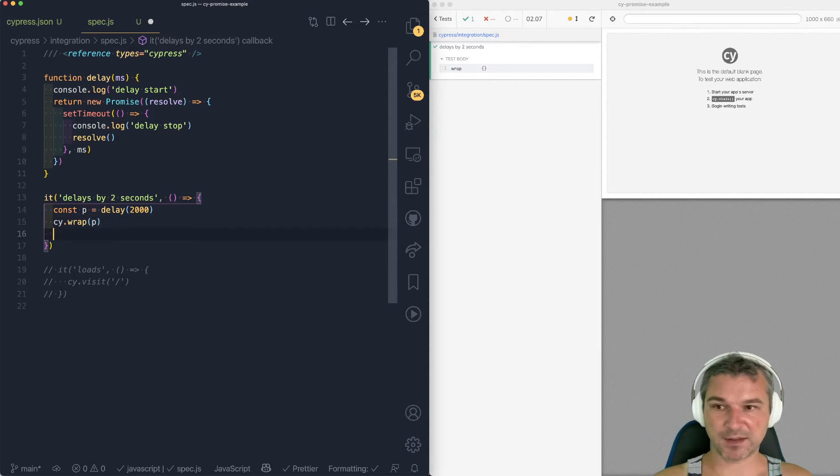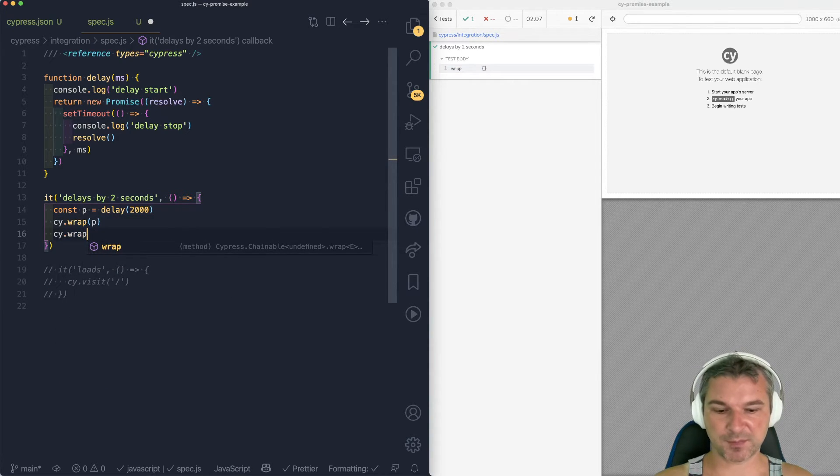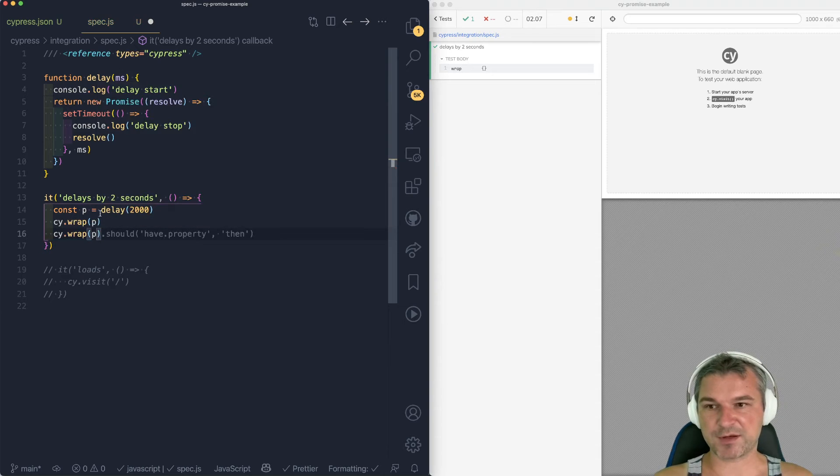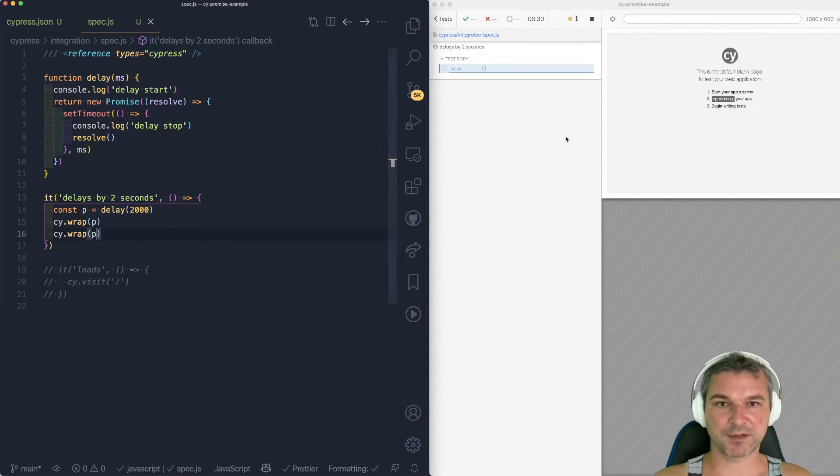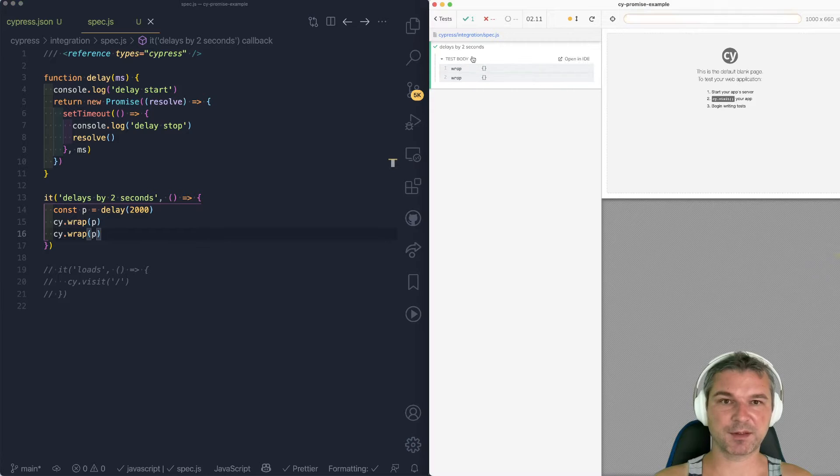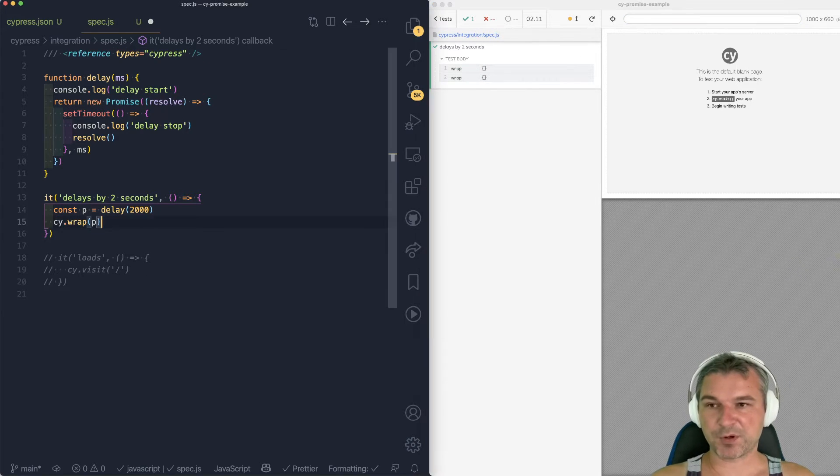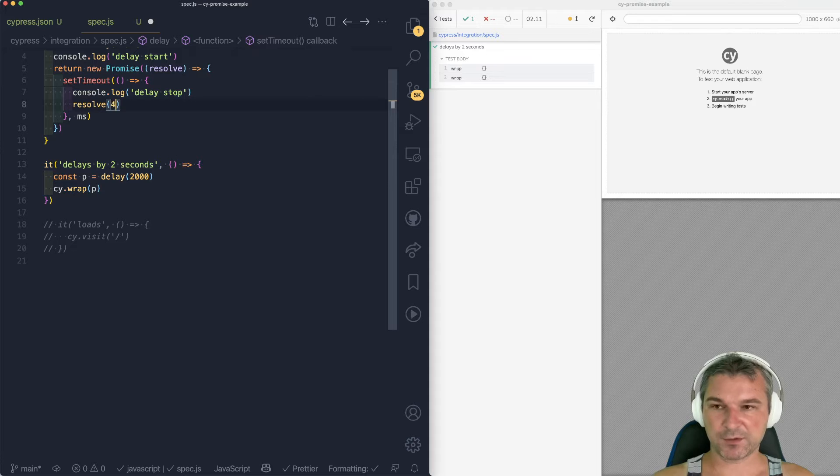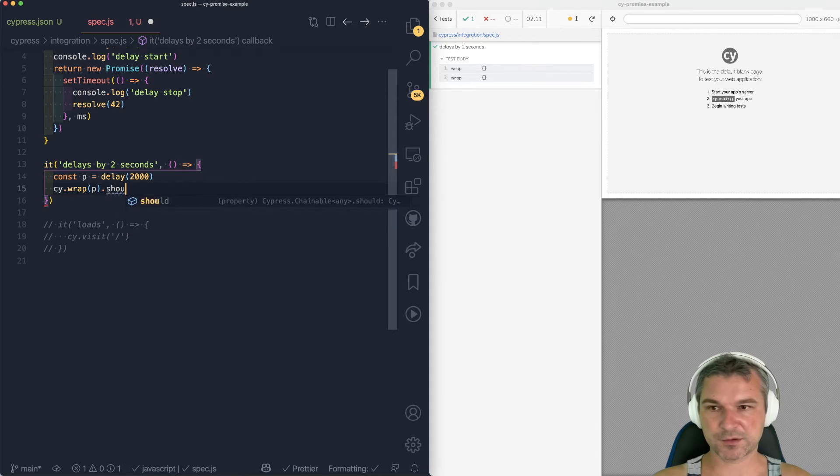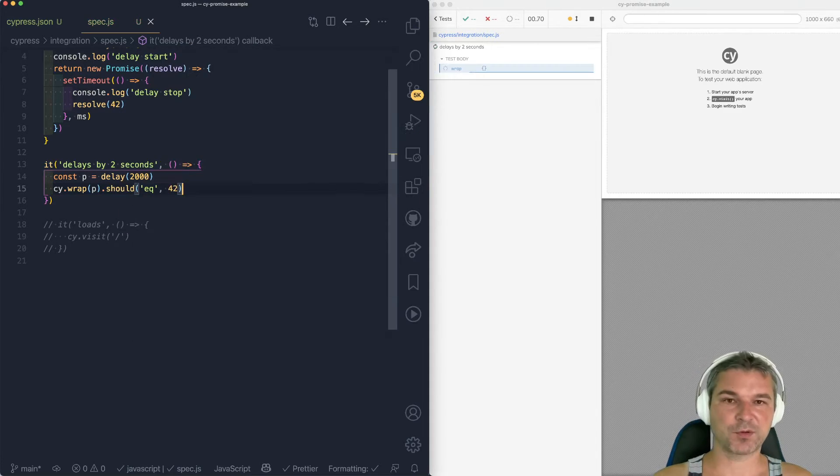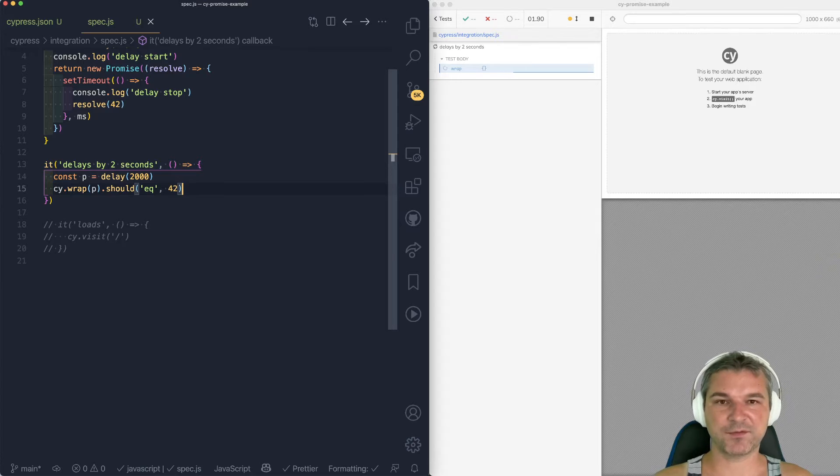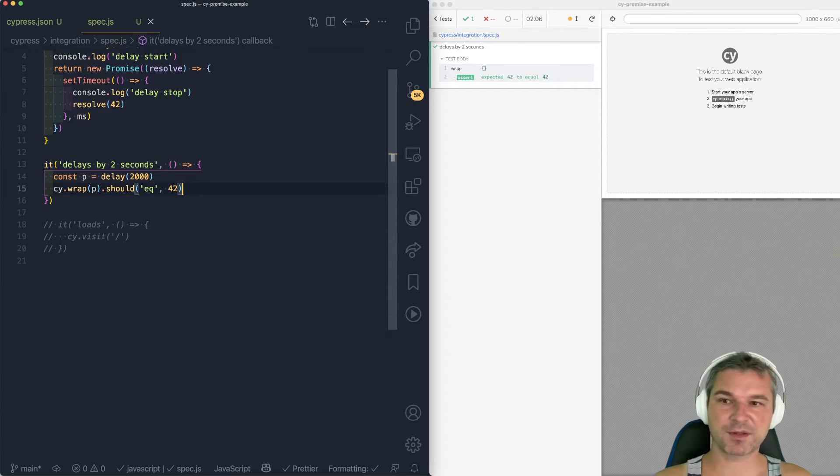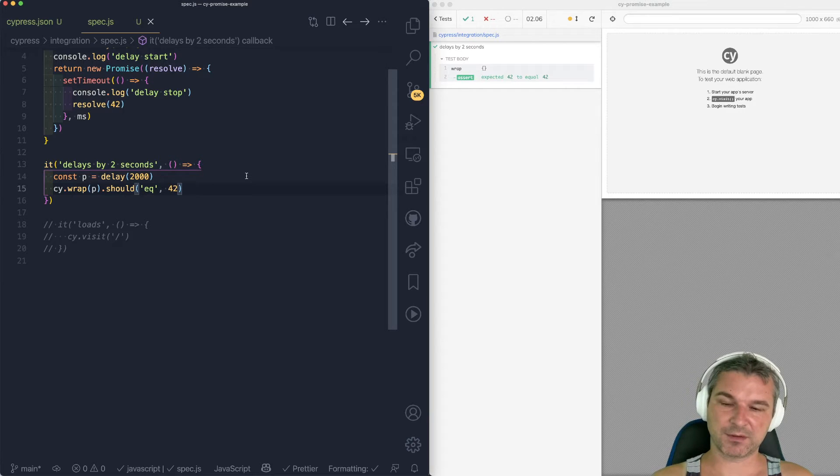The cool thing is that you can wrap the same promise multiple times. If it's already resolved, it will just immediately finish cy.wrap. Notice it's still only two seconds. If your promise resolves with a value, you can wrap the promise and say should equal. So anything that was resolved by the promise is yielded down the chain. So here's another trick.